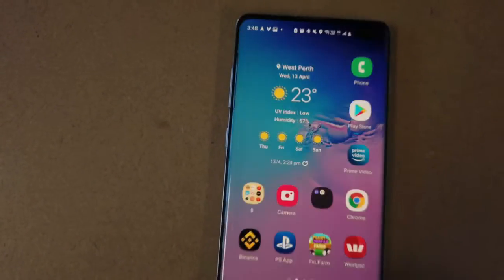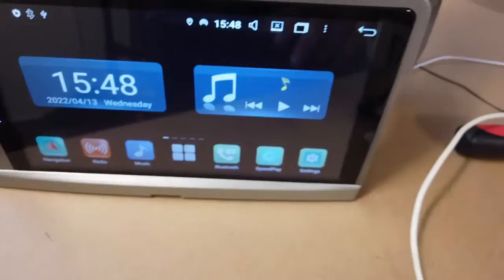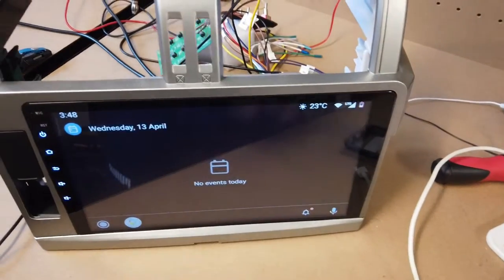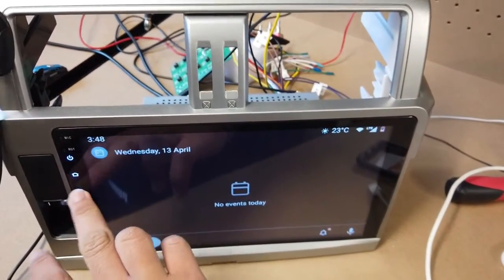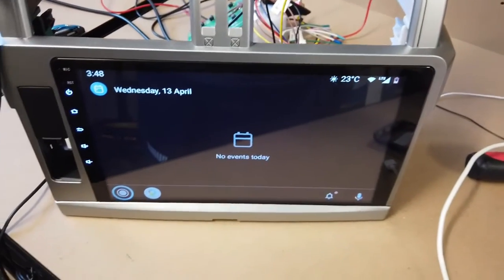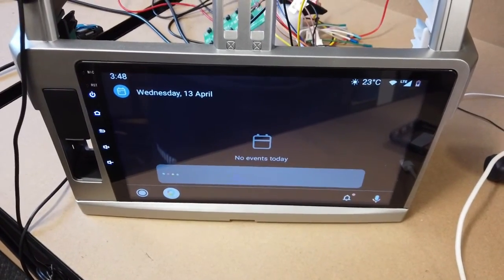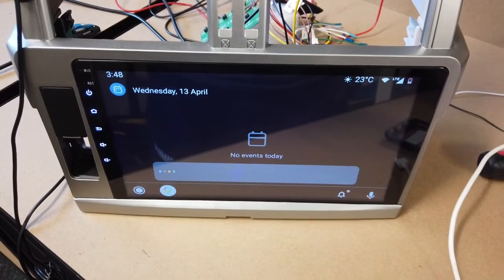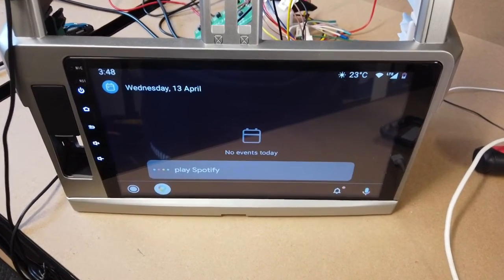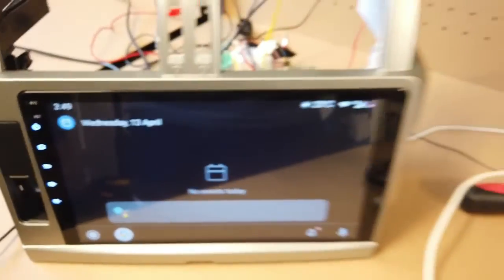Now once that's done, just connect your car and go to speed play. Once that's all done, all you need to do is just test it out. Hey Google, play Spotify. You're going to see it's going to recognize your voice.